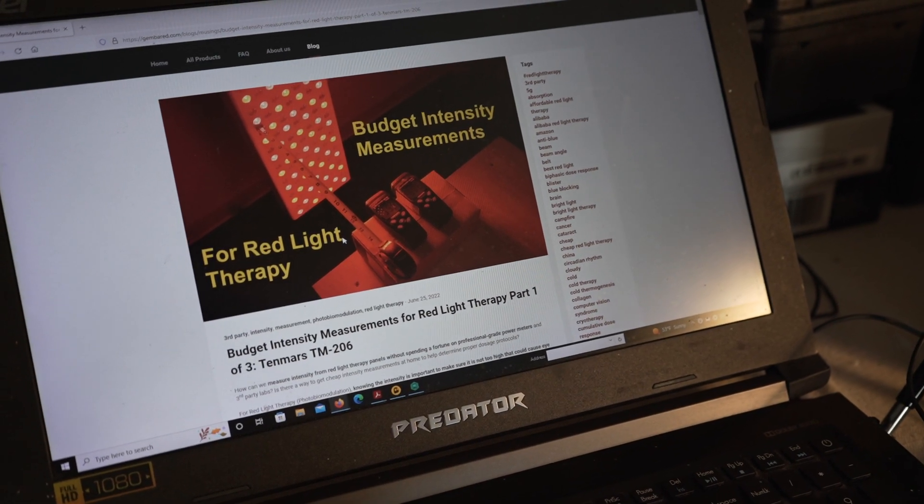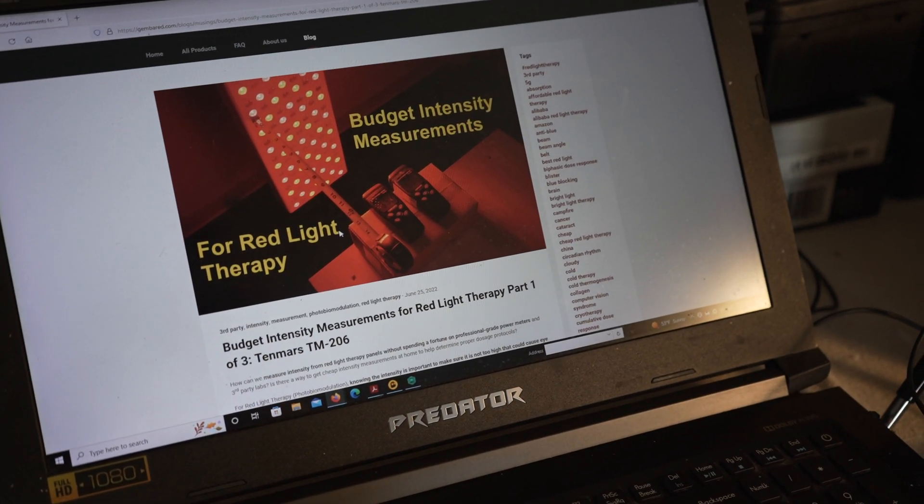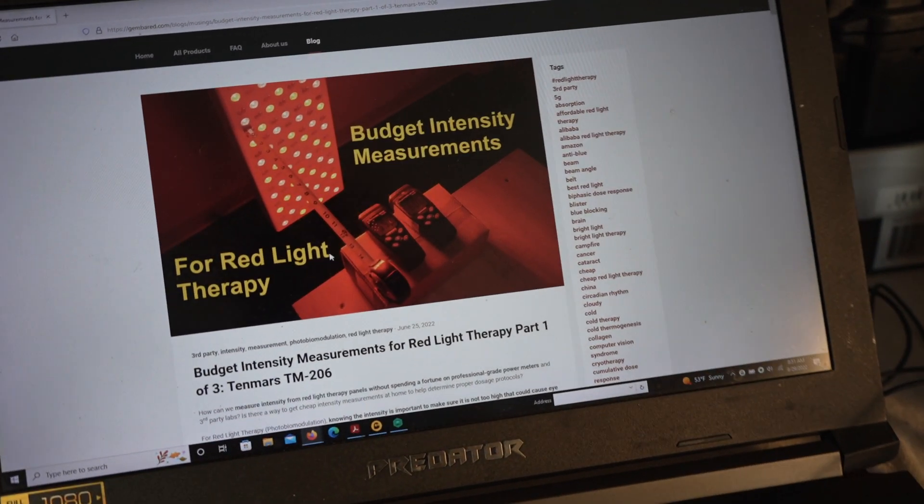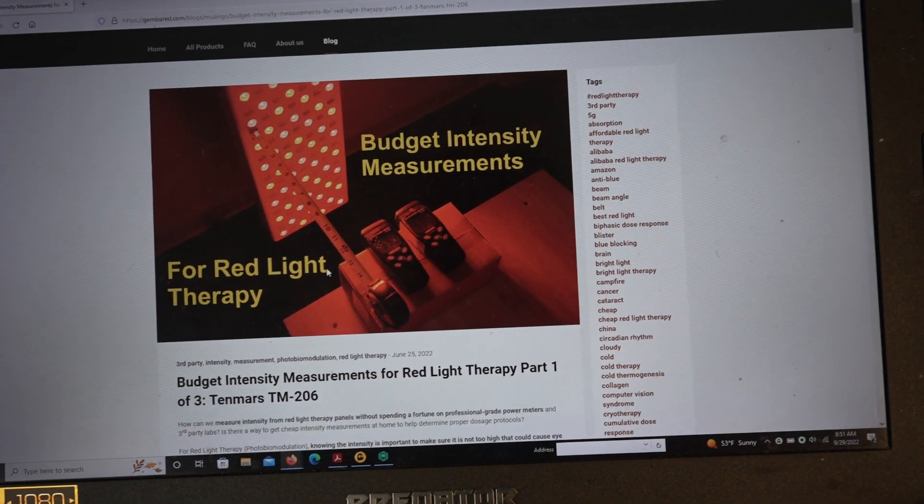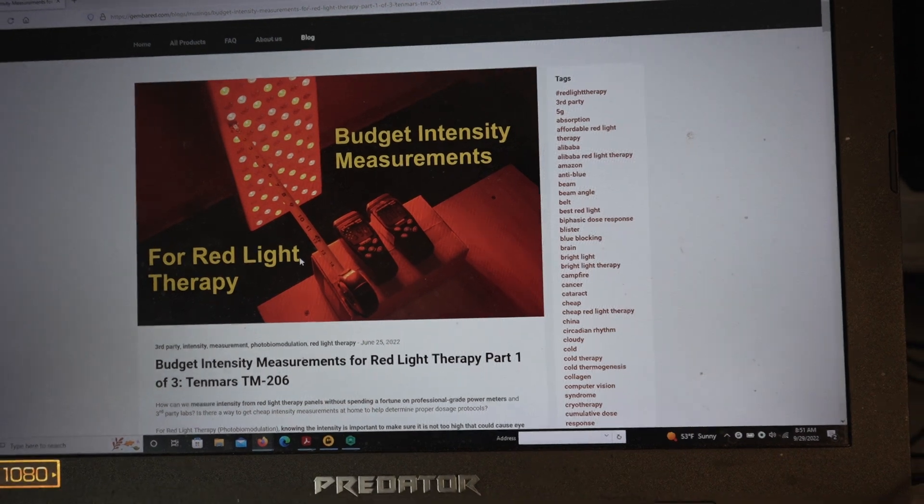Hey folks, it's Andrew from Gimber Red, and today we're going to talk about budget intensity measurements for red light therapy.